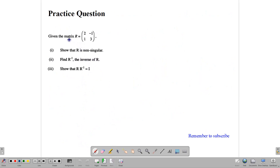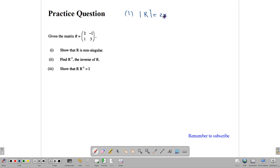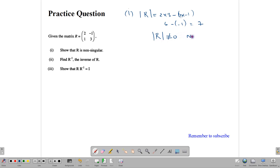For the last question, we're going to look at a question from CXC. Given matrix R: 2, negative 1, 1, 3 — show that R is non-singular, find its inverse, and show that R times R inverse equals I, the identity matrix 1, 0, 0, 1. For part 1, to show R is non-singular: a singular matrix has 0 for the determinant, so we must find the determinant of R. Determinant of R is 2 times 3 minus 1 times negative 1, which gives us 6 minus negative 1, which gives us 7. Since the determinant is not equal to 0, R is non-singular.